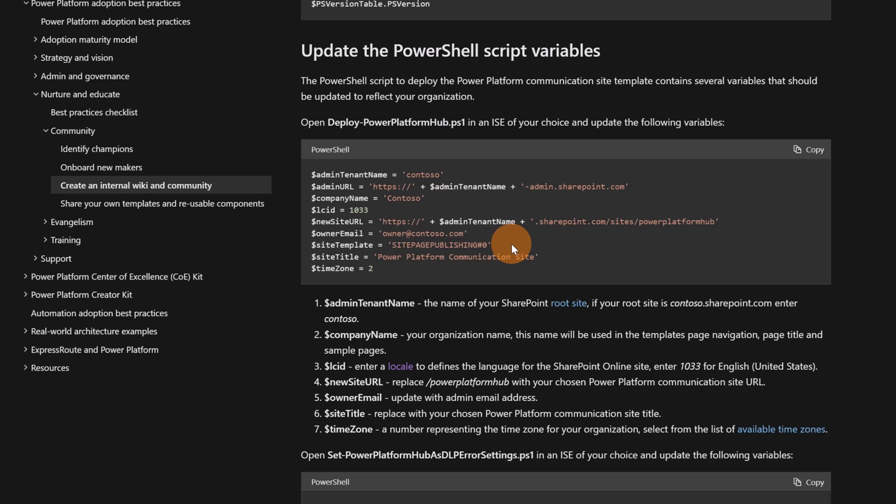So you can apply this one to a SharePoint communication site or if you want to use and take advantage of the capability of Microsoft Teams, you can also change here and replace the number 0 with 1. In this way, there will be created a team site and then you can even create a team for this team site. So you have the Power Platform Hub site and then you have even the team focused for this topic. It's up to you how you want to deal with this.